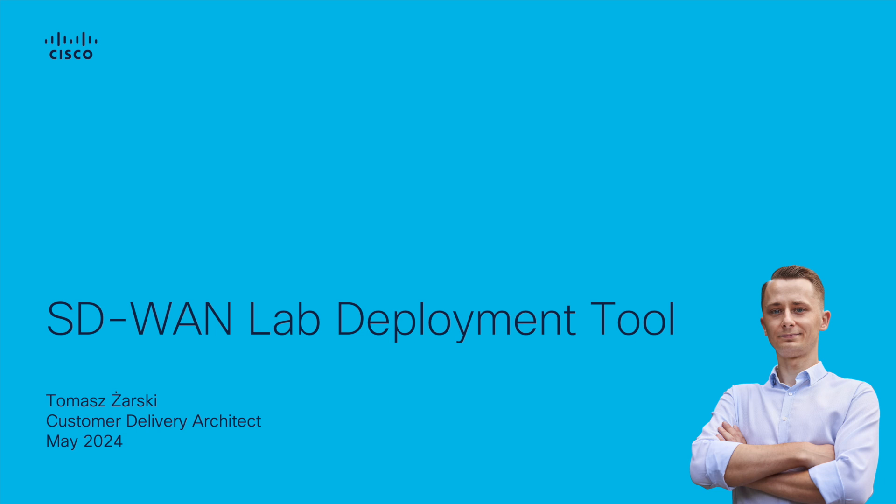Hello, my name is Tomasz Żarski and I'm a Customer Delivery Architect for Cisco Catalyst SD-WAN. In this video, I'm going to talk about the SD-WAN Lab Deployment Tool, which automates Cisco Catalyst SD-WAN Labs inside Cisco Modeling Labs.